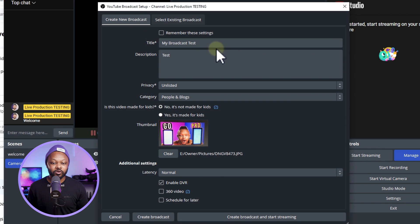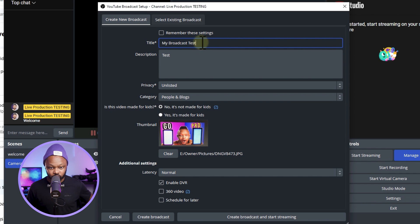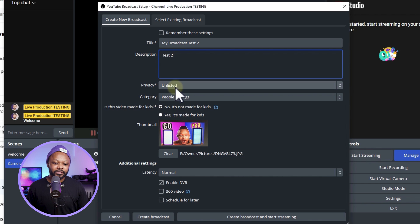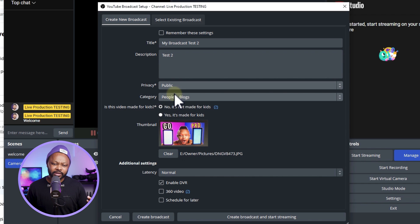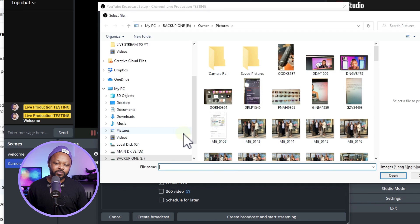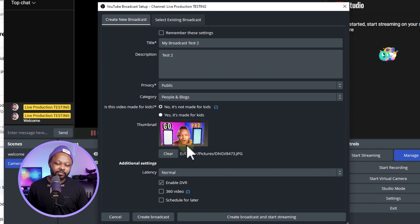Now to go live on YouTube, go to Manage Broadcast and create a new broadcast. Name it, add a description, set Privacy to Public, choose a Category, confirm it's not Made for Kids, and upload a thumbnail. Hit Create Broadcast. Since YouTube is already connected to OBS, you don't have to go into YouTube's backend — that's the beauty of the integration.